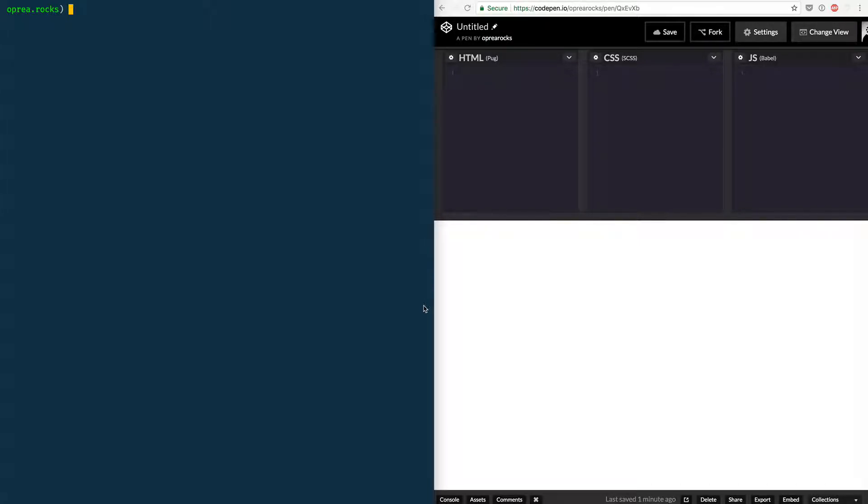In this video I want to show you how you can test a node module that you install off of npm on your computer without having to add it to your project.